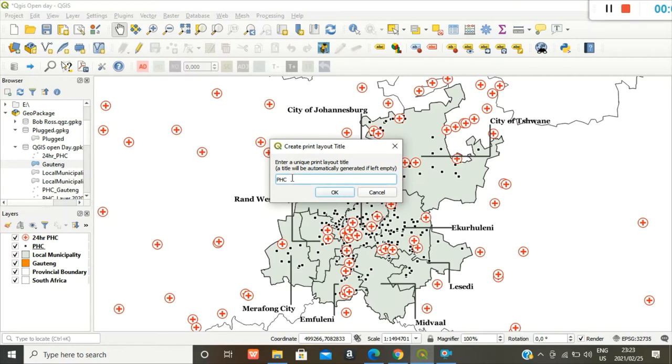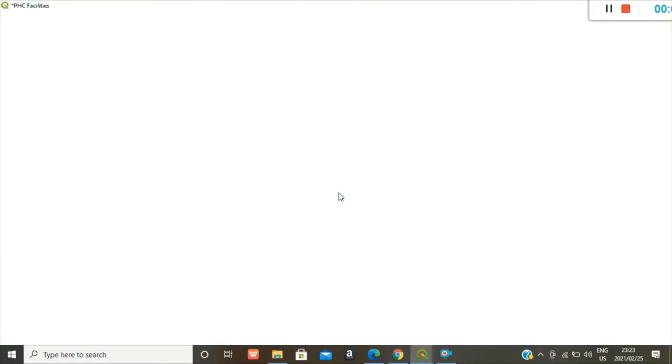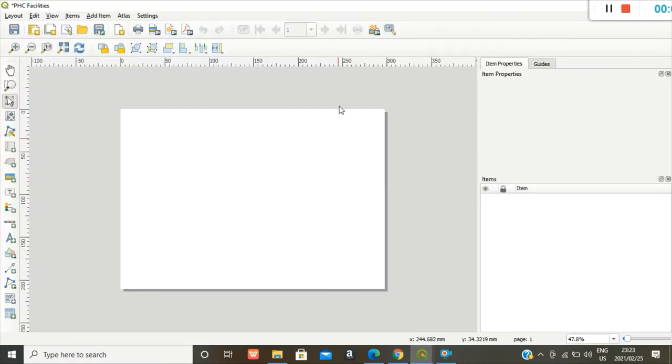Primary healthcare facilities. This is a unique name for your map layout. And then this window opens.